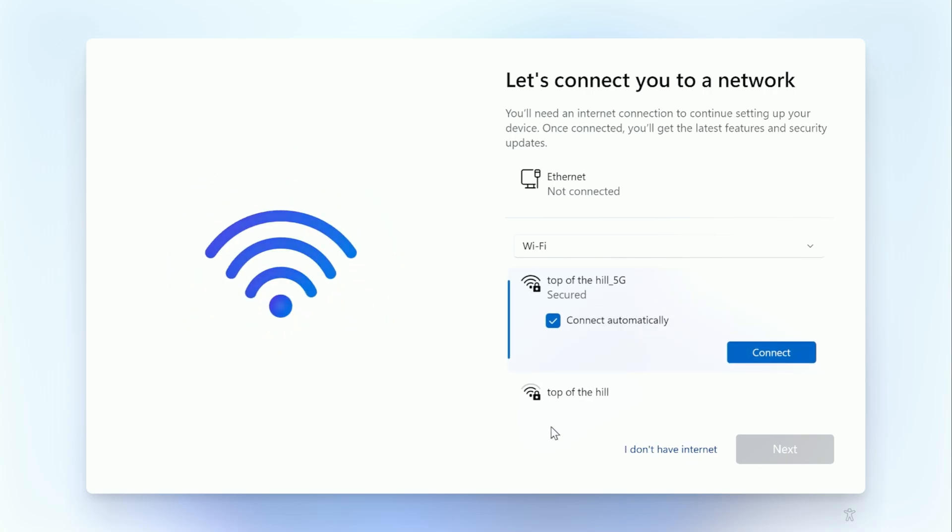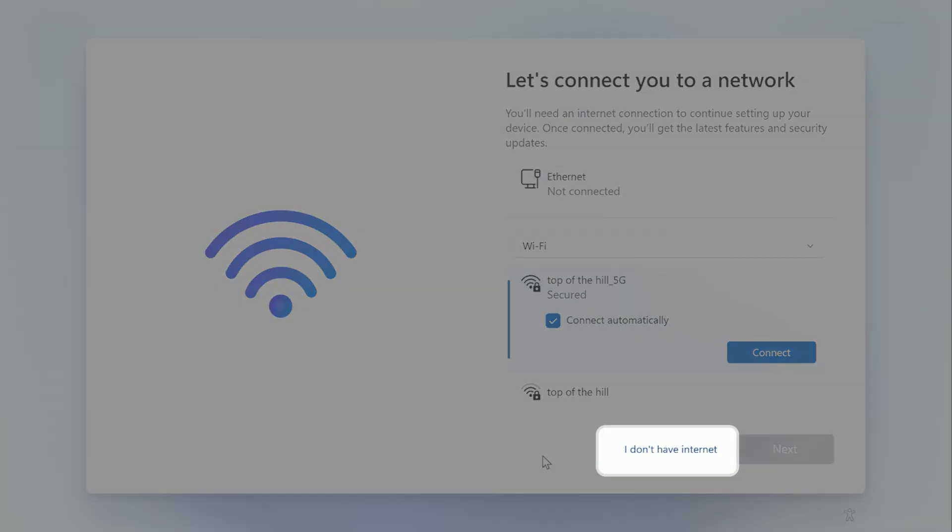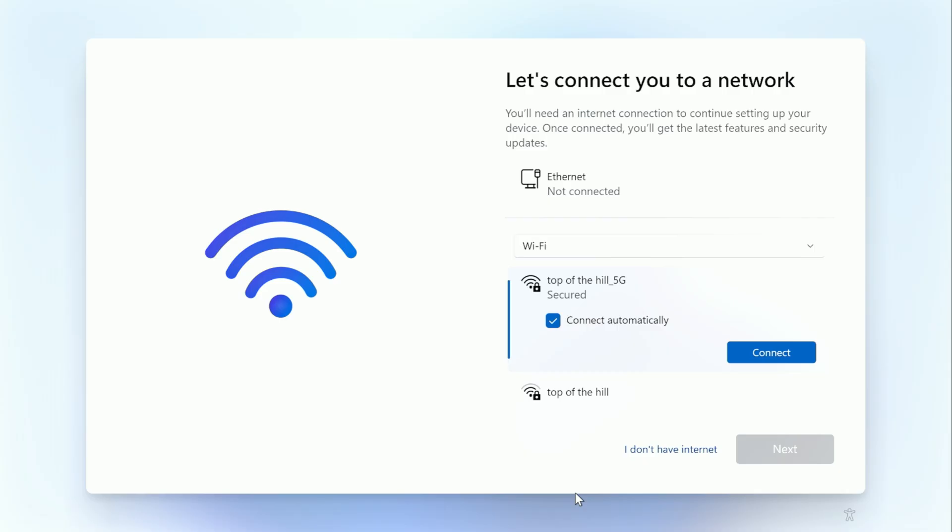This point would normally want us to connect to the internet, which we do not want to do, because if you are connected to the internet, you will not get the option to set up a local account. So we do not want to be connected to the internet at this point. And you should have the option down at the bottom: I do not have internet. That is what we're going to be clicking on. If you do not see that, then you may not have entered the command properly that we entered previously.